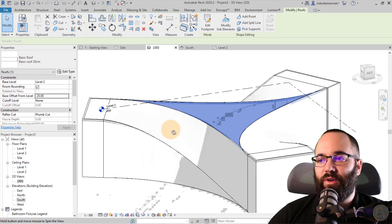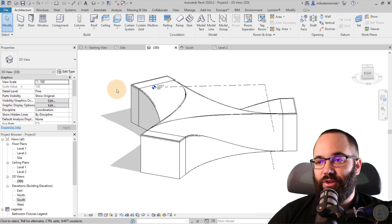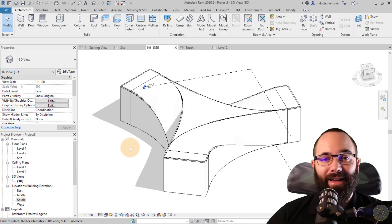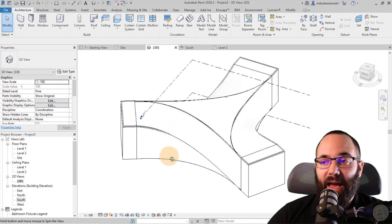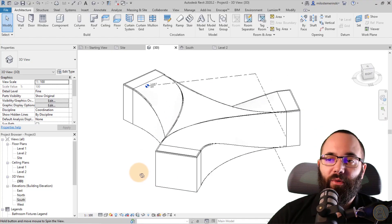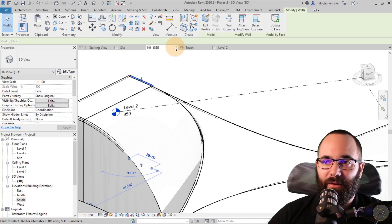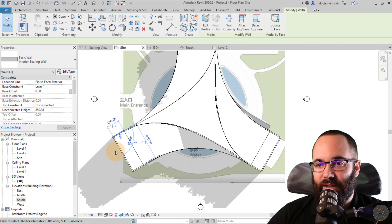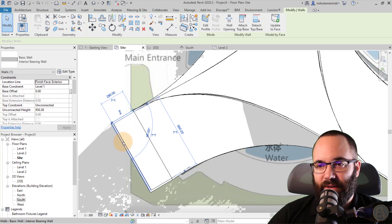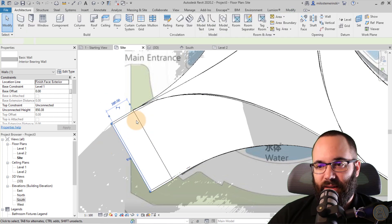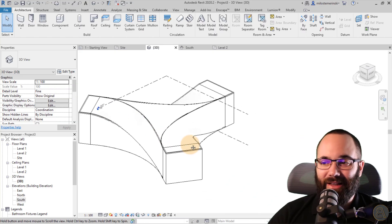Now if you go to the 3D view, you can see we have that shape. This shape, even though it is complicated, can be done in Revit through massing. There's just one additional small issue there — let's fix that up. There we go — we have this entire shape.